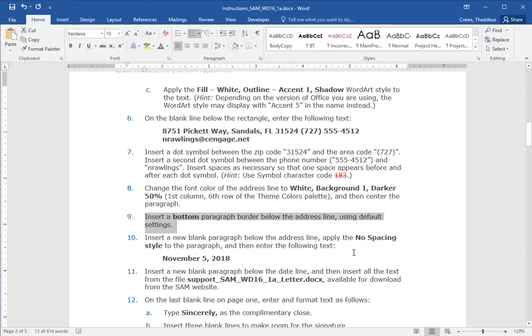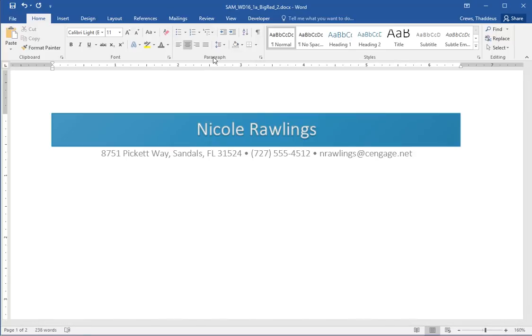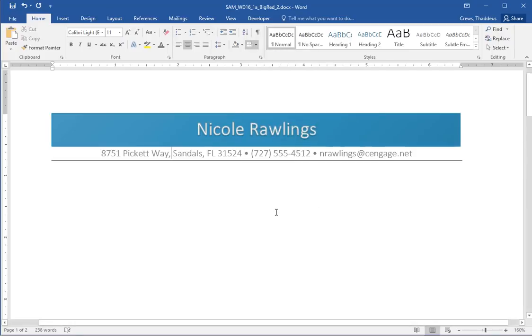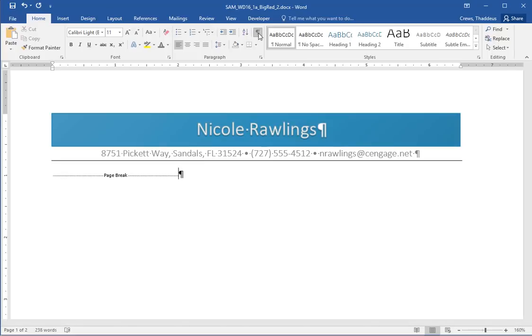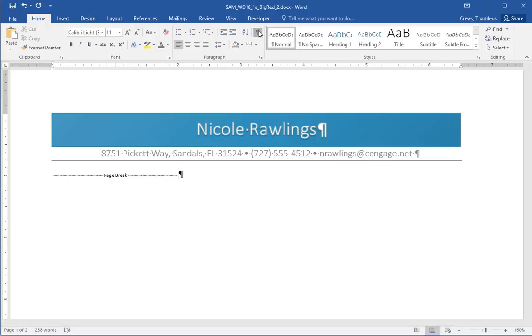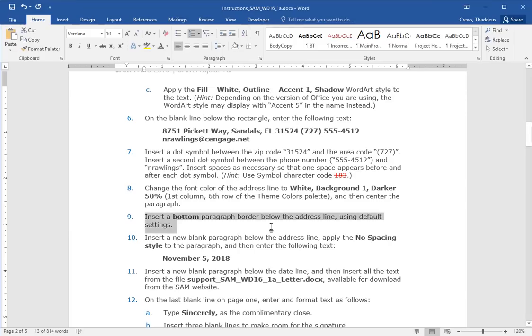Insert a bottom paragraph border below the address line using the default. So put the cursor on the address line. And then just in the paragraph group in the home tab, select this borders. And by default, we just want to use the bottom border. And if I turn on the feedback, I can see that I still have my page break that is all happening above my page break. And I can see the spaces before and after the bullets and everything.